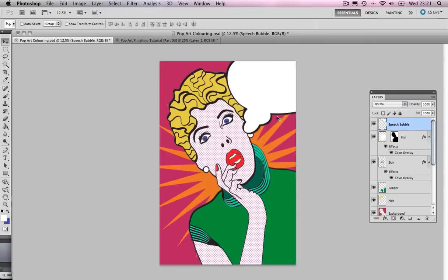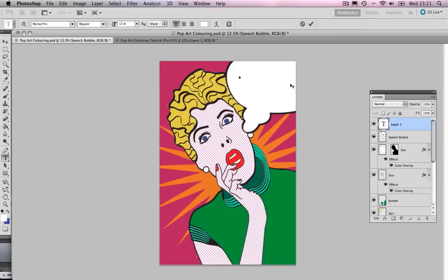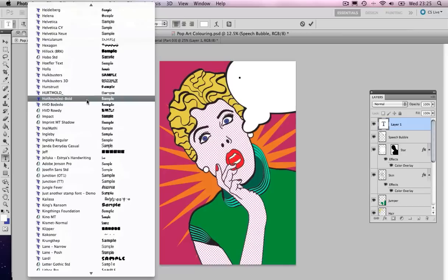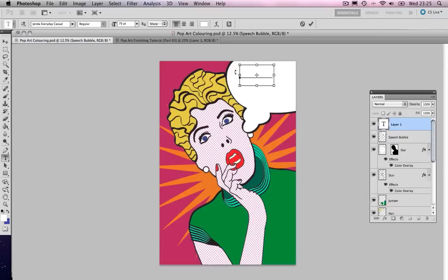Now for the text. I've got a handwriting font and you can download this for free off the internet. If you're interested, go to the description, I've supplied a link there. I'm going to make a start putting on the typography. I'm going to change the size of my font to something like around 79 to get a good view, and I'm going to change the font to Gender Everyday Casual.